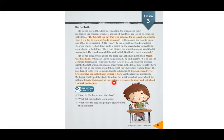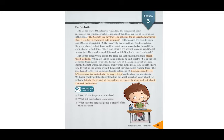Micah, Claire, and all the students were eager to study and talk about it in next week's class. Great, thank you very much for reading. That was great. Now let's look at the narration practice.